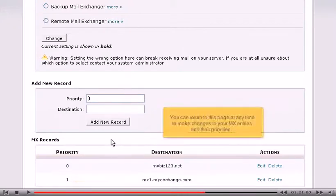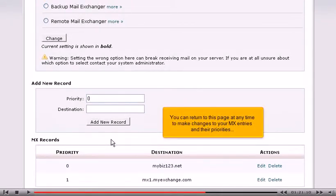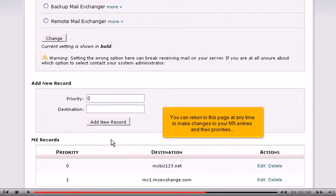You can return to this page at any time to make changes to your MX entries and their priorities, or to delete existing MX entries, which we'll do now.